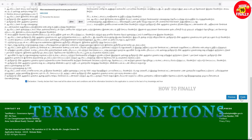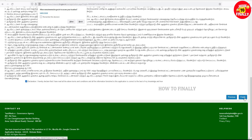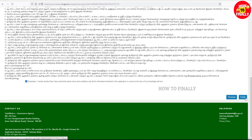A pop-up with Terms and Conditions will appear. You can see a declaration. After applying, you will receive a reference and application number on your mobile and email. You can also print a copy.